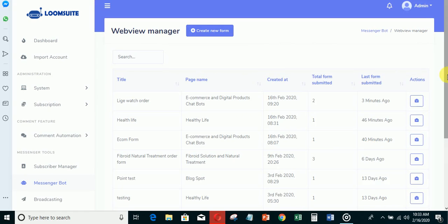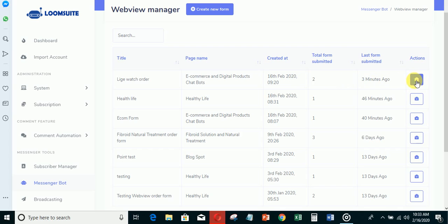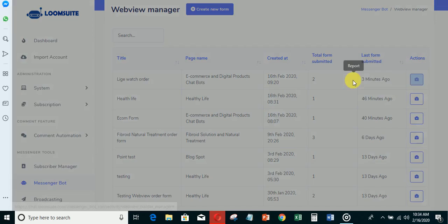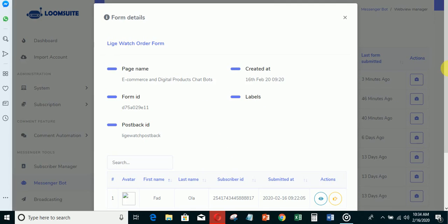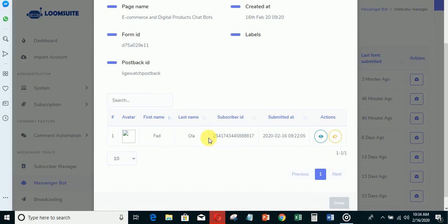These are the forms I've been able to build here. You can see three minutes ago someone filled the form. If you click from here, you will see the report.